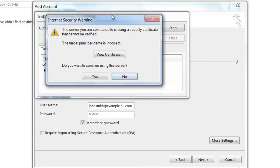I might get another security warning. This is for the SMTP server. So again, if you're interested to know why this occurs, see the relevant support article on our website. For the purpose of this video tutorial, you can simply click on Yes and continue.